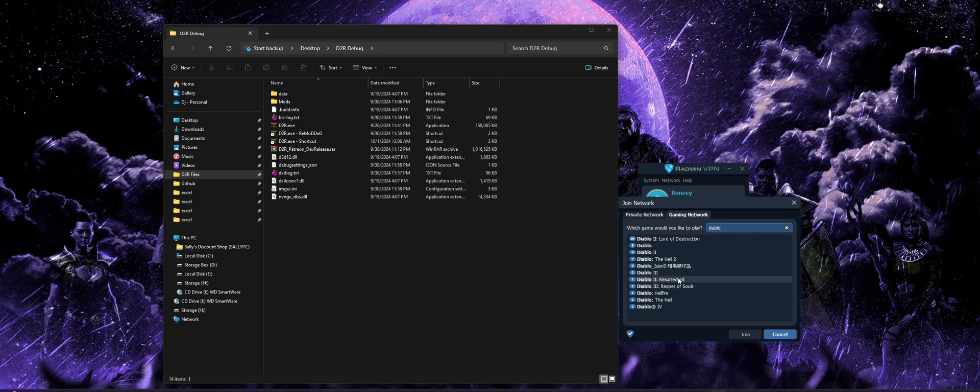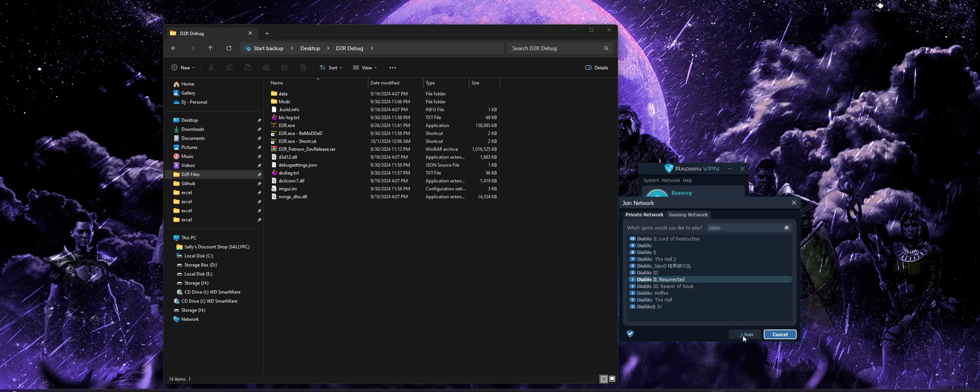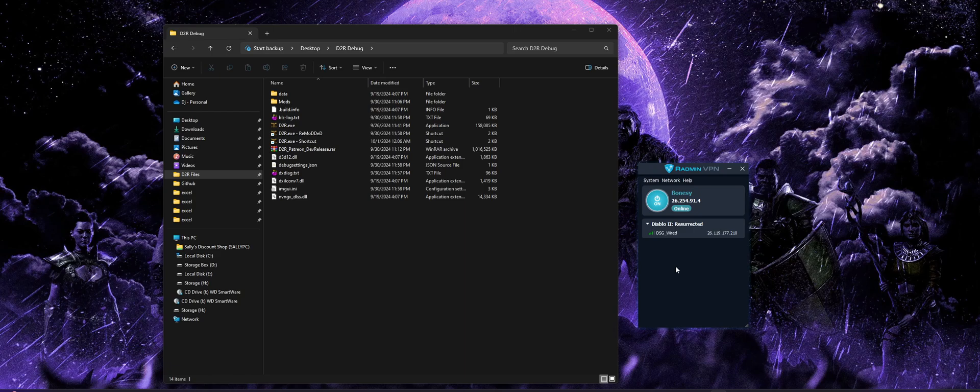But anyways, just simply go ahead and select the Diablo 2 Resurrected option. Click Join, and you're going to join that lobby, again, along with everybody else who's interested in playing D2R over TCP. So as you might see, there's one other person currently in this channel. He was nice enough to join for this demo video.